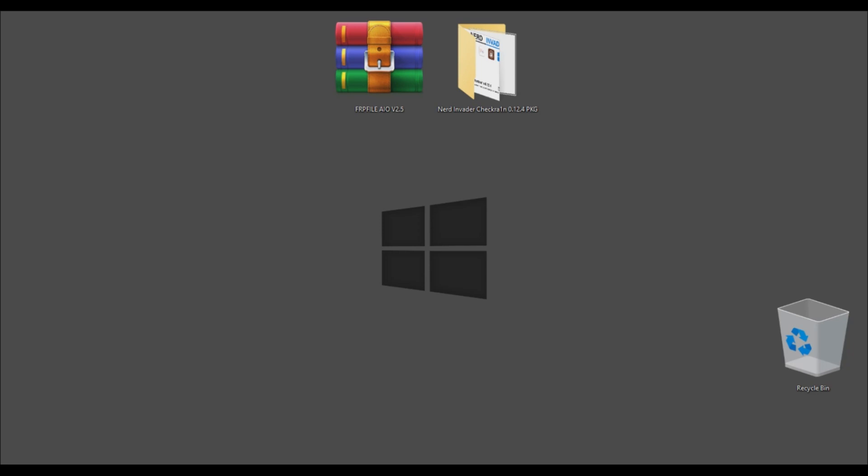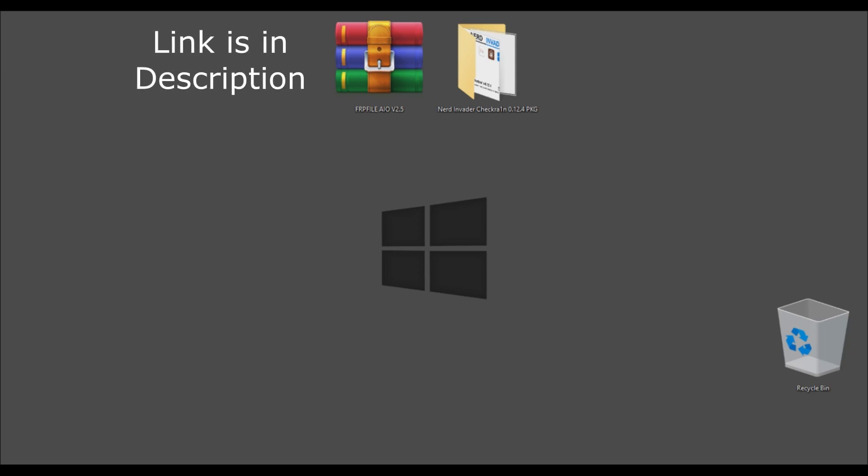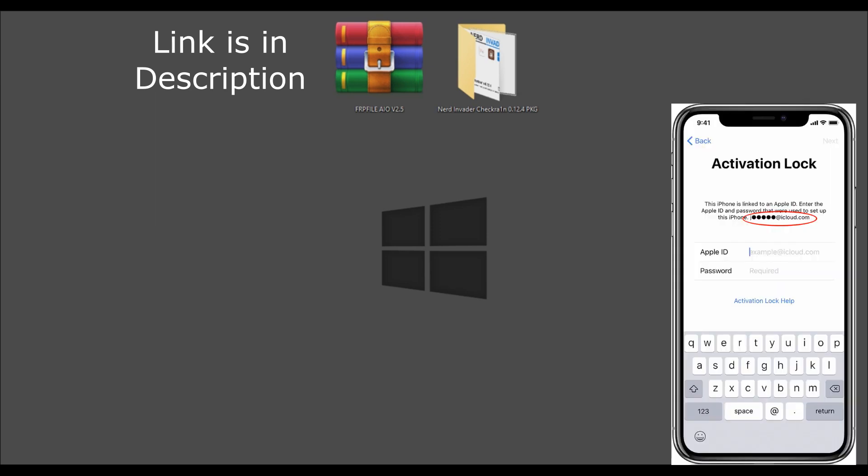Hello YouTube. Today's video is very useful for all iCloud users because I'm going to show you how you can see the actual iCloud or Apple ID of your iCloud locked device. You can also find the iCloud account holder's phone number. As we know, on iCloud locked devices we cannot see the email address.